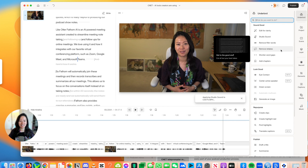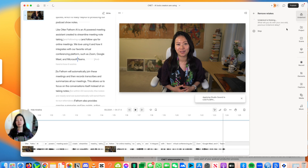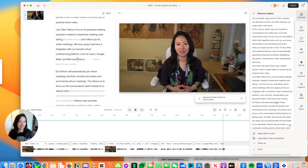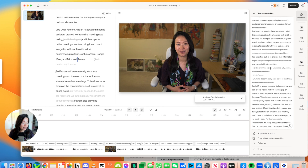While Studio Sound is applying, you can apply other treatments in parallel. Let's go back to Underlord — Remove Retakes is another one. So I'll click on that: 'Cut all but your best takes.' I wasn't repeating as much thanks to the teleprompter, but there are moments — I remember at least three to four where I repeated myself. Underlord is going to identify those and remove them.